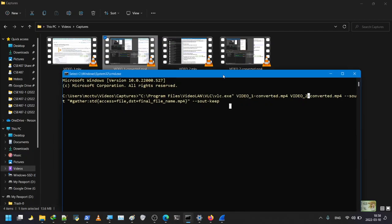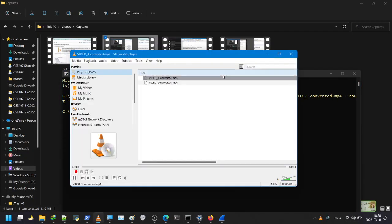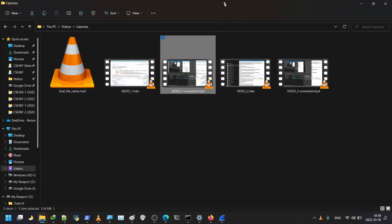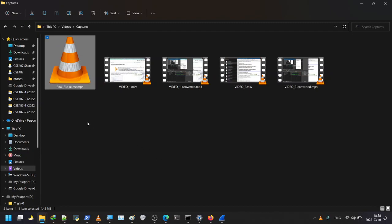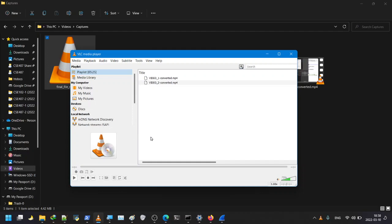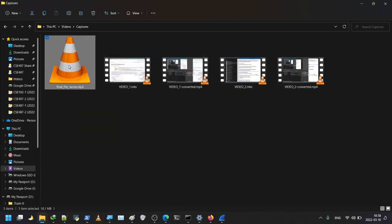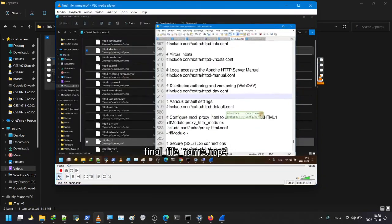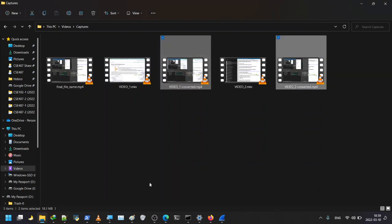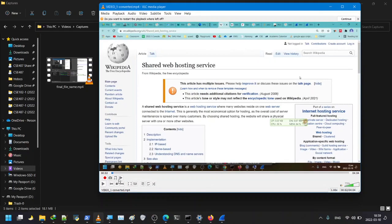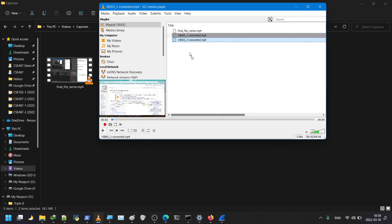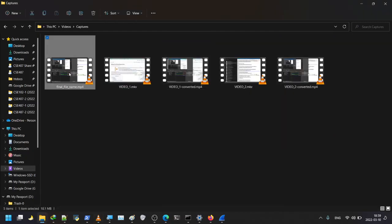I wait, and VLC will open and process the files. We can see the new merged file has already been created — just give it some time to fully populate. After refreshing, the file is ready. I double-click on it and we can see the length is five minutes and 25 seconds, which is the combined length of the two original videos — video one and video two — now merged into one single file.